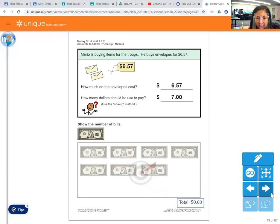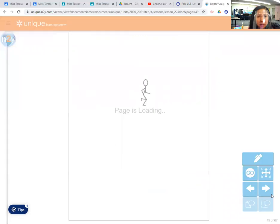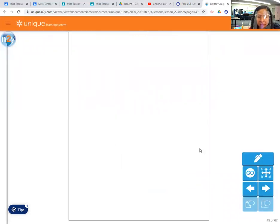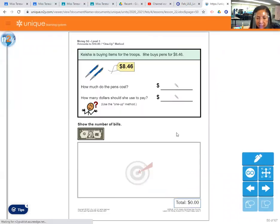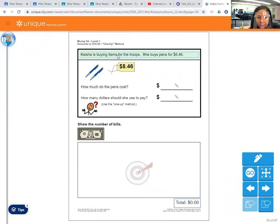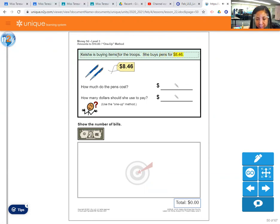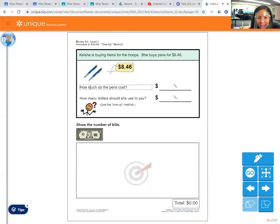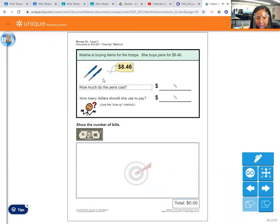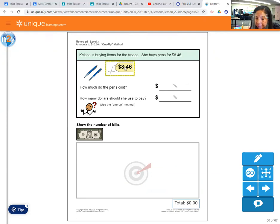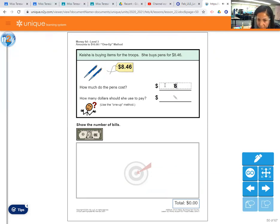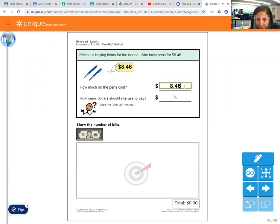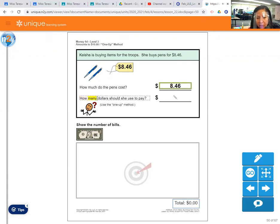I'm going to move along though to the last one, because I am afraid that this is going to be ruined, this whole lesson, because of my problems with my computer today. So let's do the last one really quickly. And this one has the biggest dollar amount too to count. So let's read it. Keisha is buying items for the troops. She buys pens for $8.46. So first we need to write, how much do the pens cost? Look at your price there, $8.46. So that's what you would write, $8.46 is how much the pens cost.